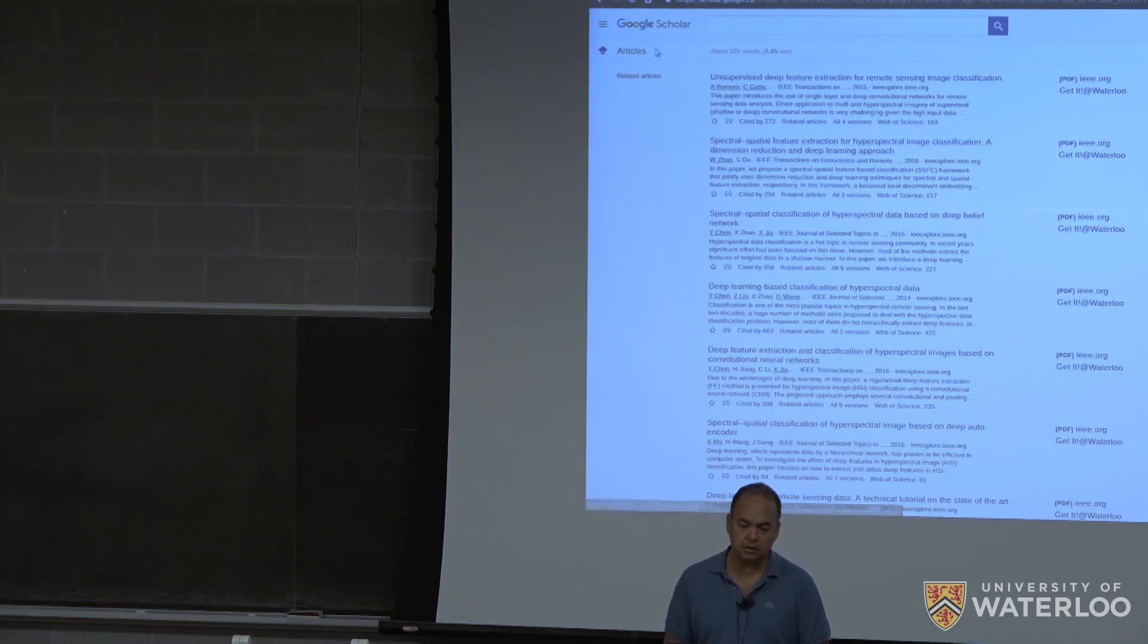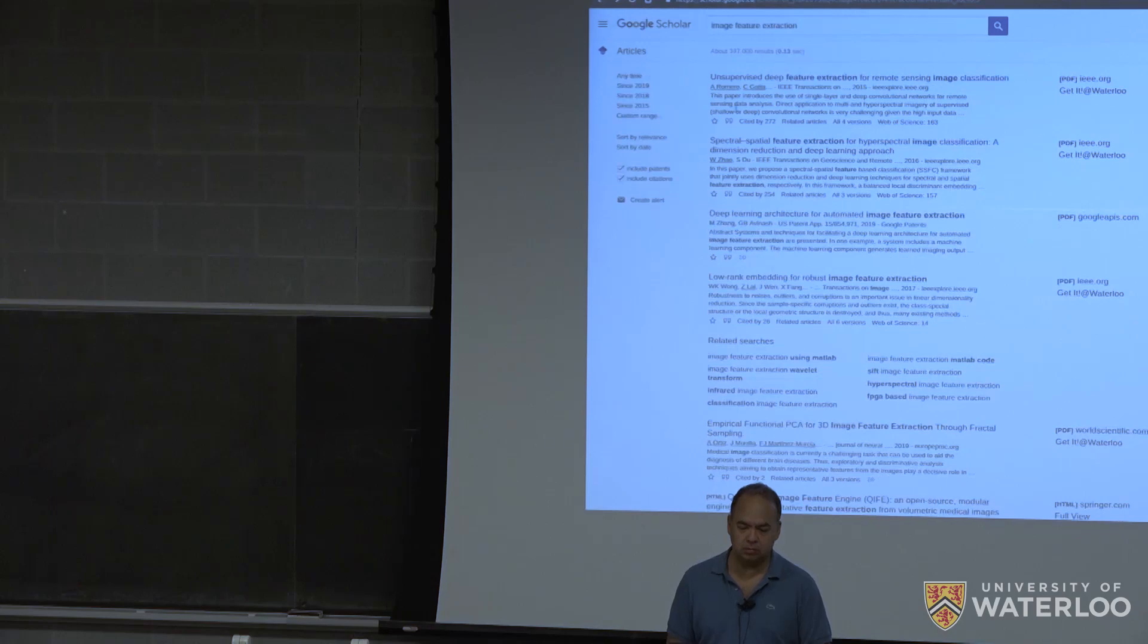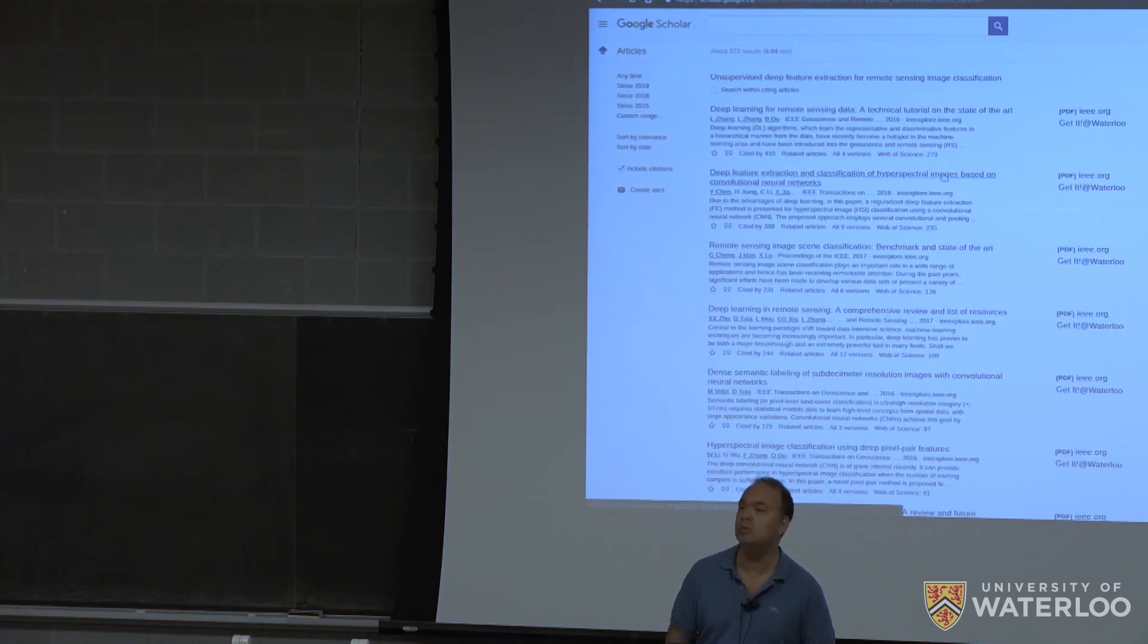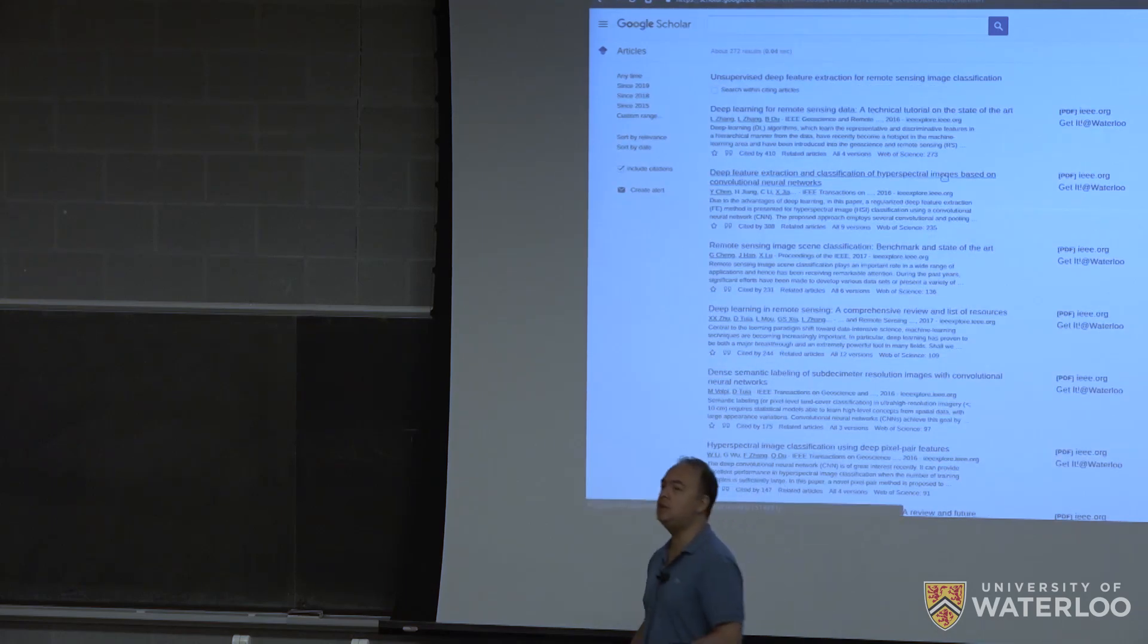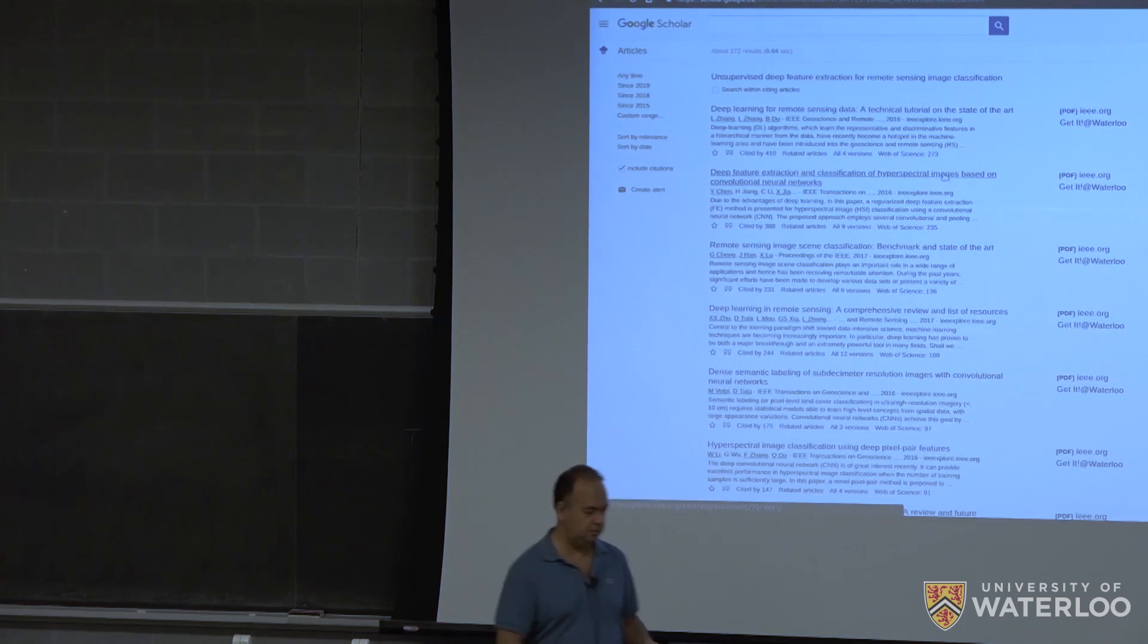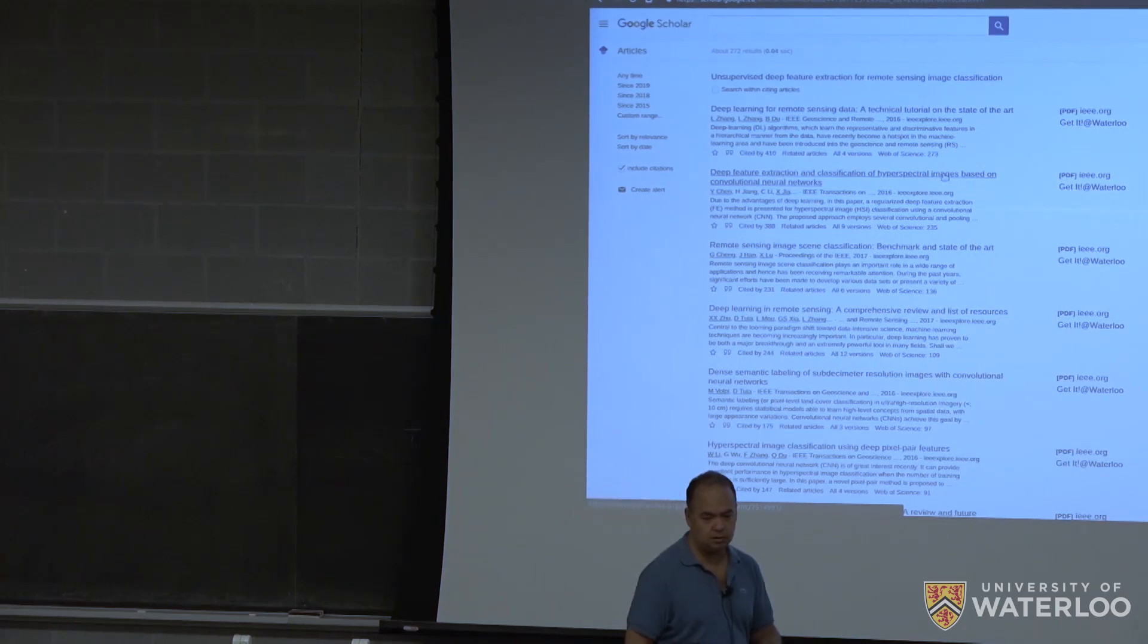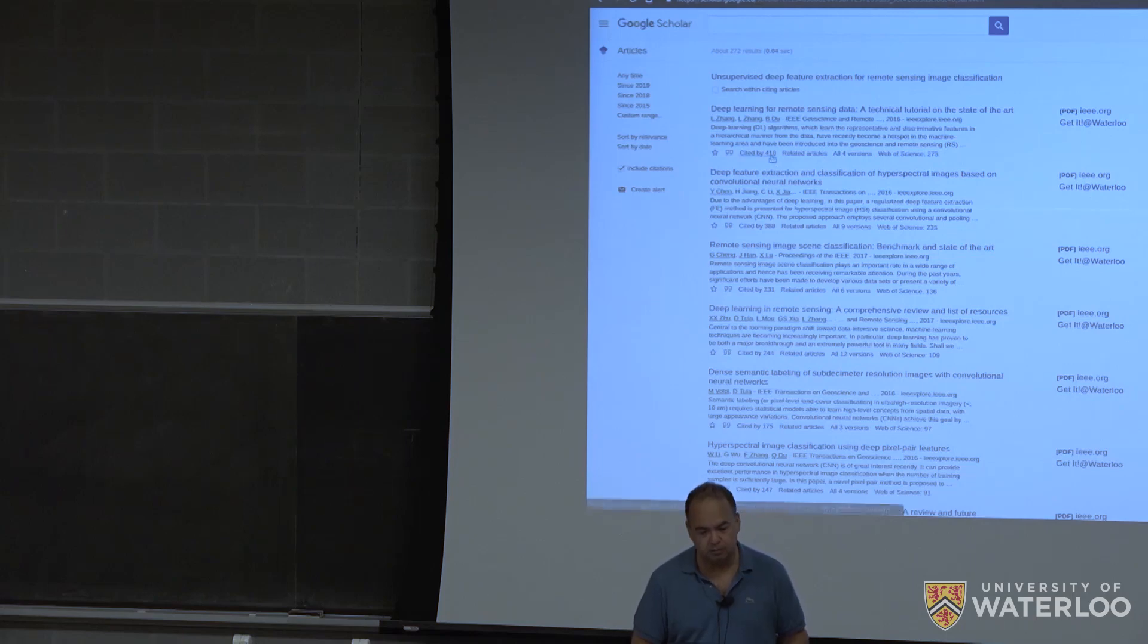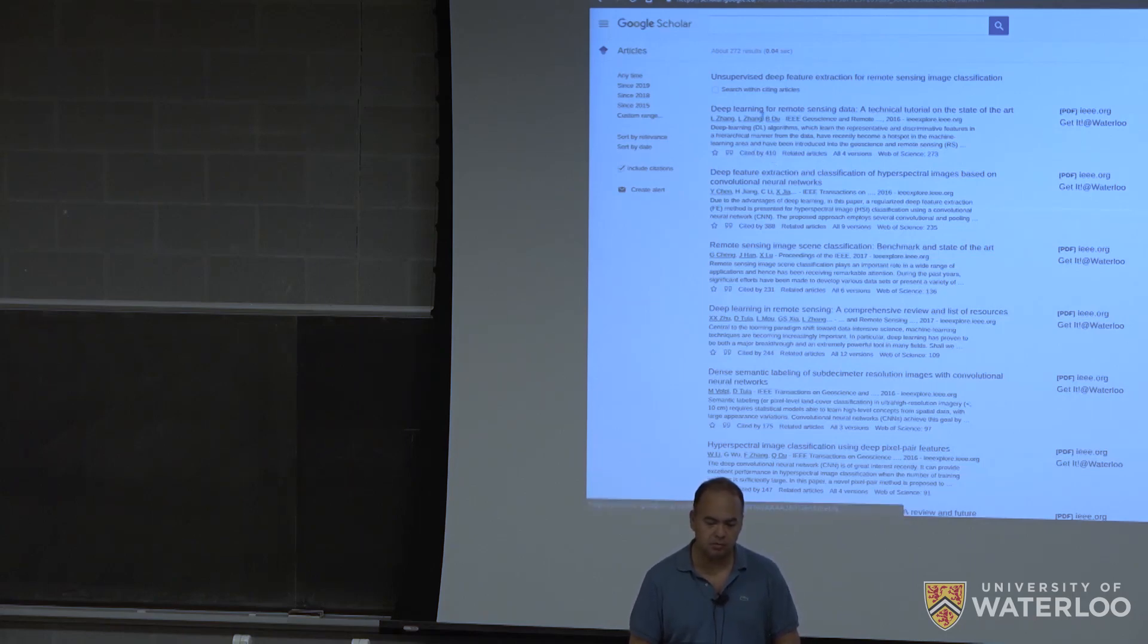And you can also go back, of course, for who is citing them, right? That's another possibility. Again, ordered mostly by citation numbers.